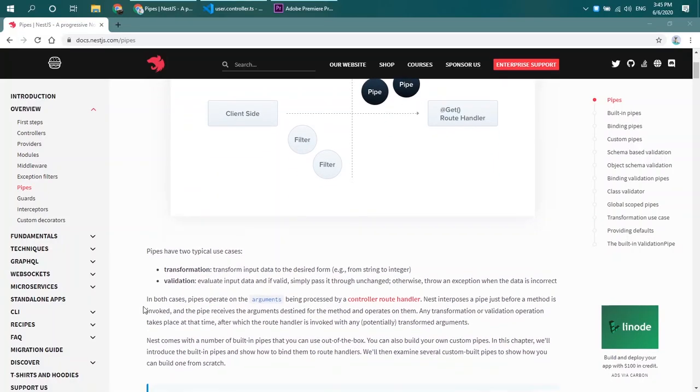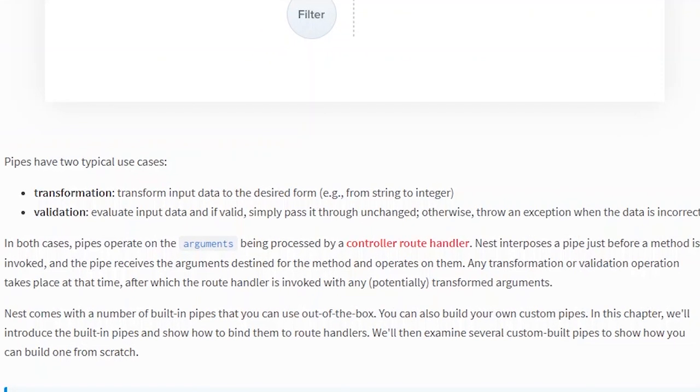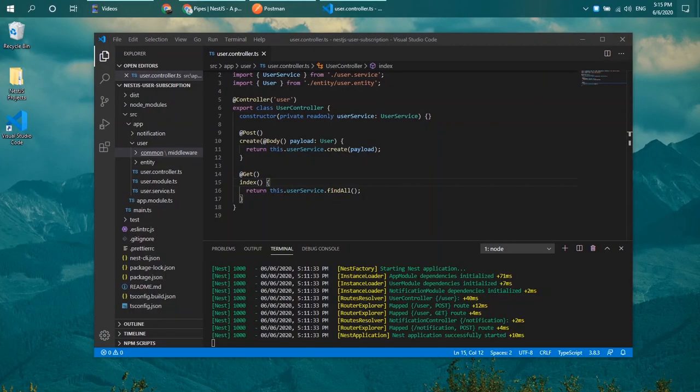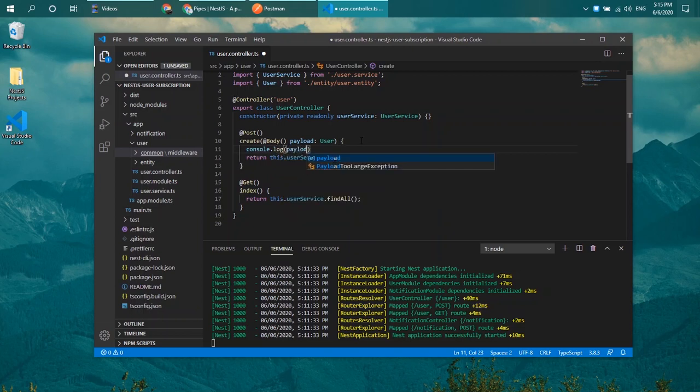In the documentation, NestJS pipes are commonly used to transform and validate input. Before we begin, let's try to console.log inside our controller and see what our payload actually is. Be sure that your application is actually running.